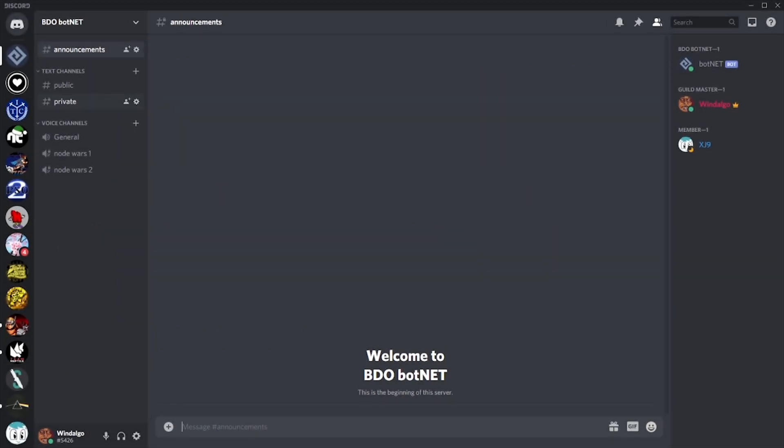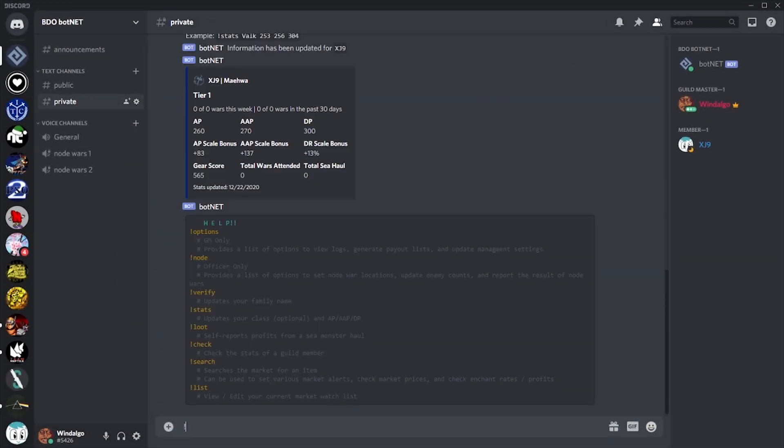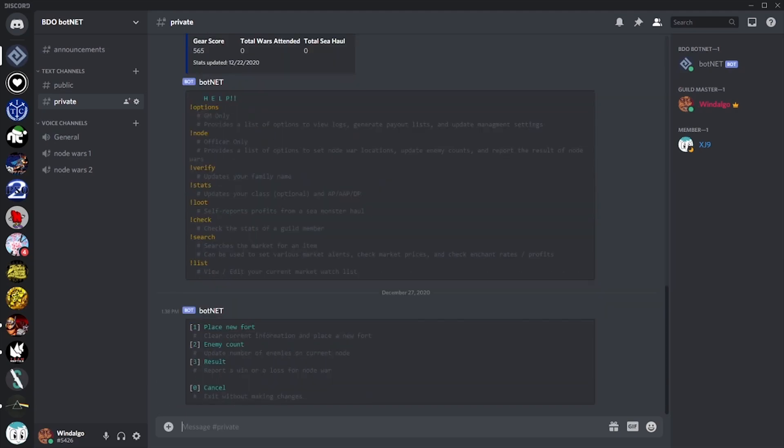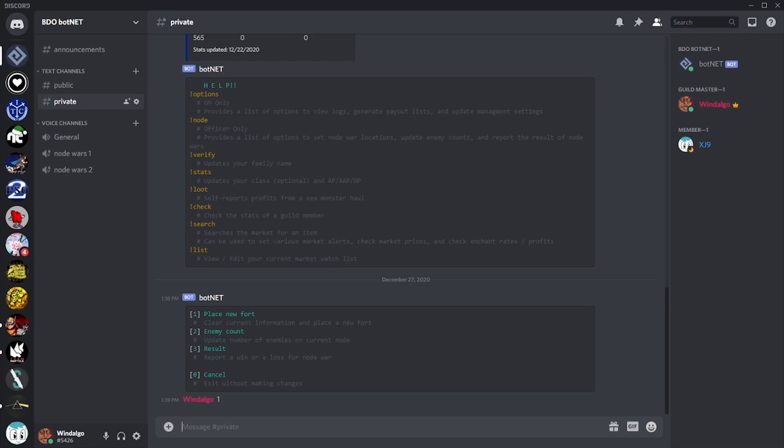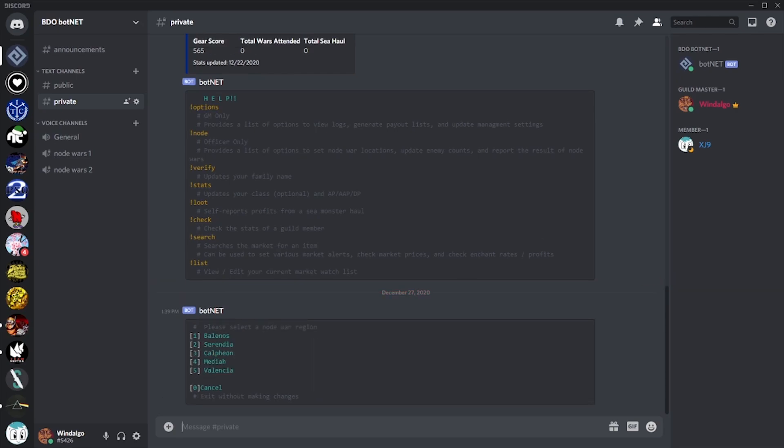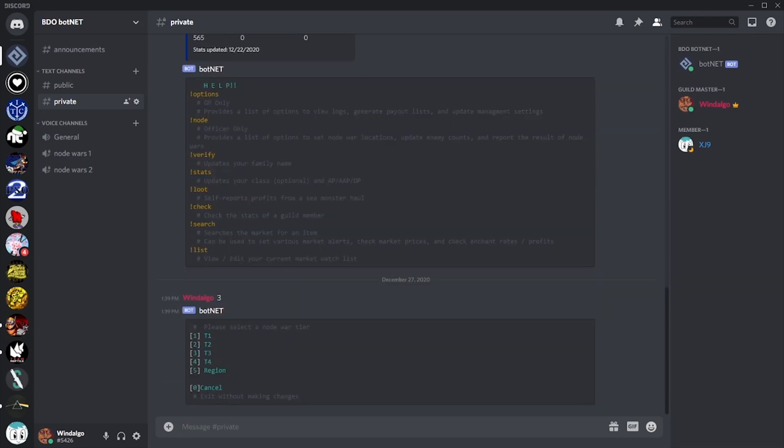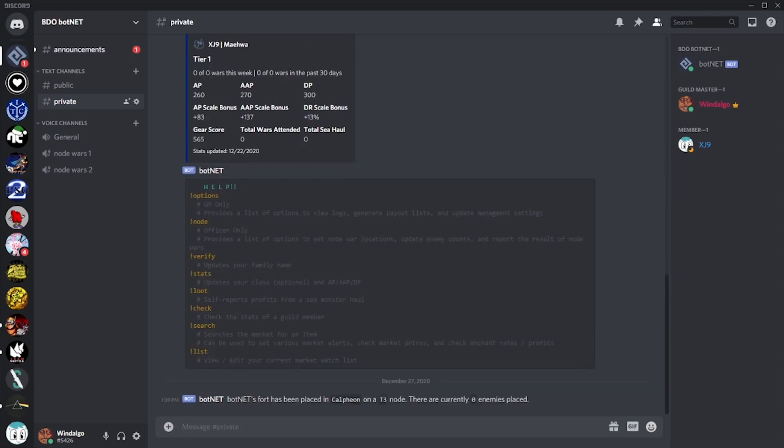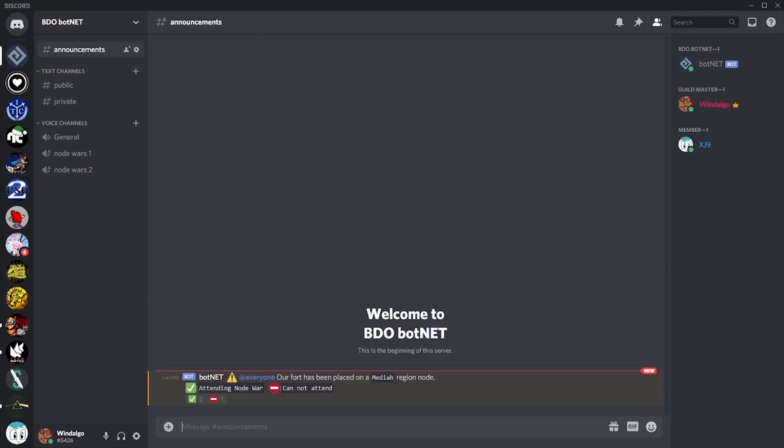In our commands channel we're going to type in the node command. This will bring up a context menu. Here we can let botnet know we're placing a new fort. It's going to ask us which region we're fighting in and then the tier of the node. At this point, the bot will alert our members that we have a scheduled node war for the night.